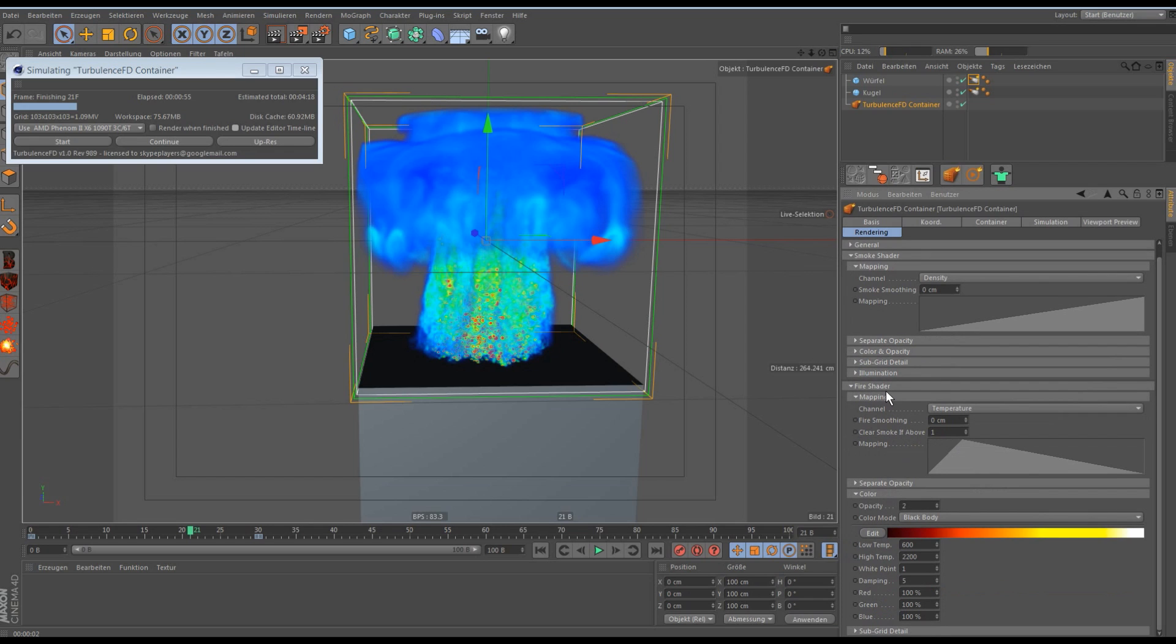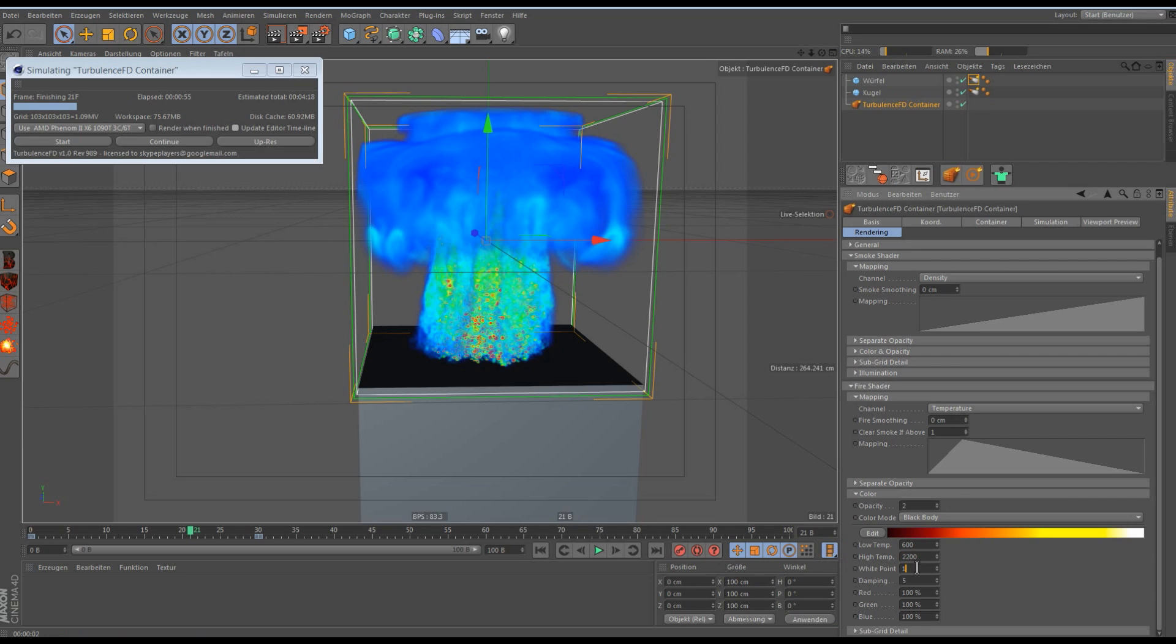Then we go to the fire shader. Then just set the height temperature to, yeah, that's right. No changing there. The white point to 0.34 and the damping to zero.